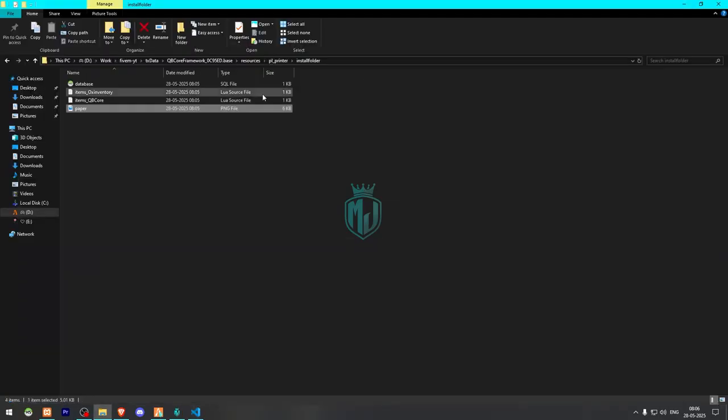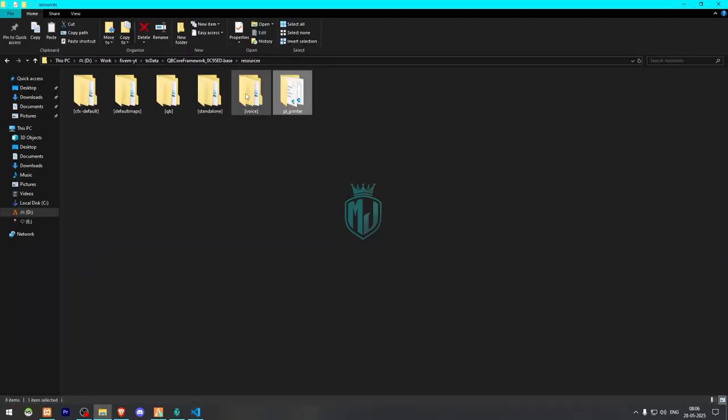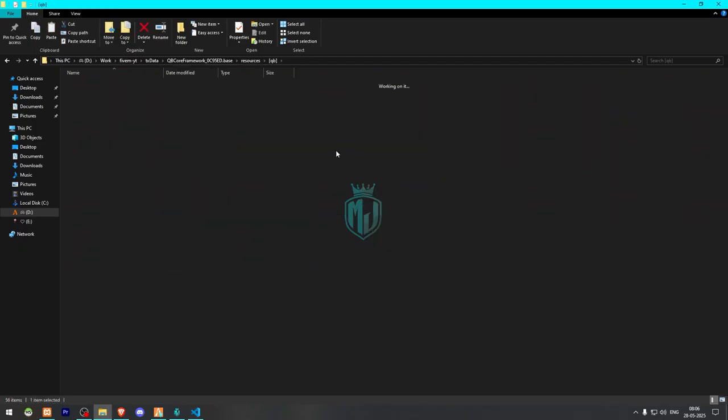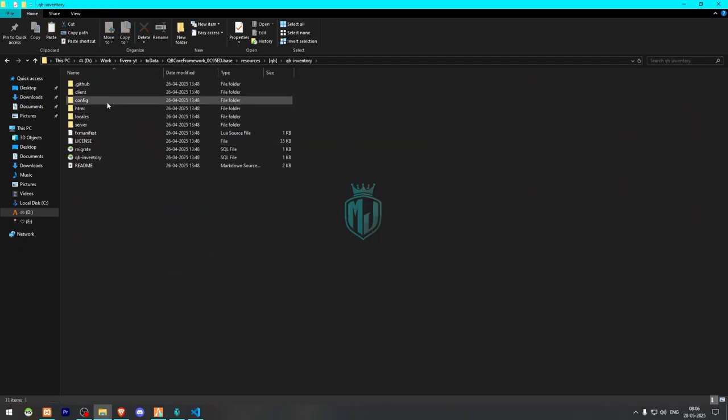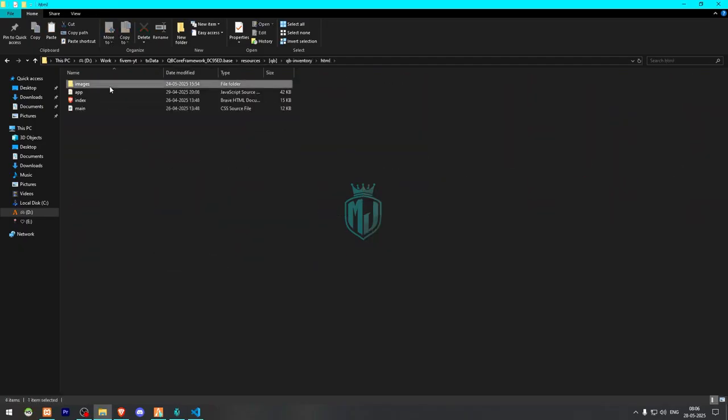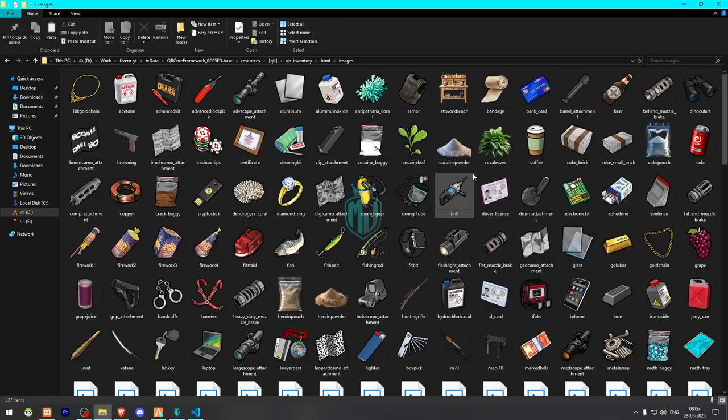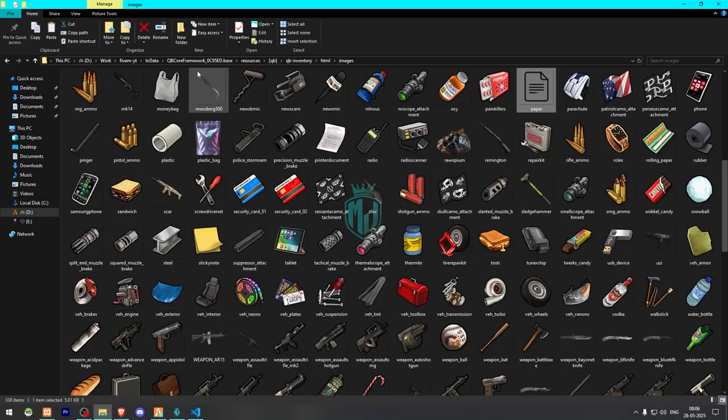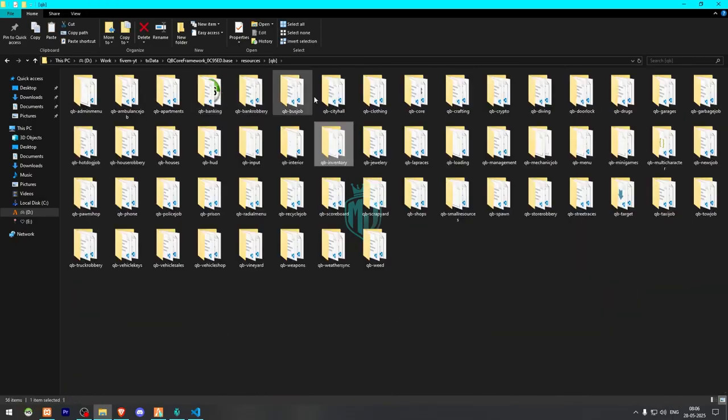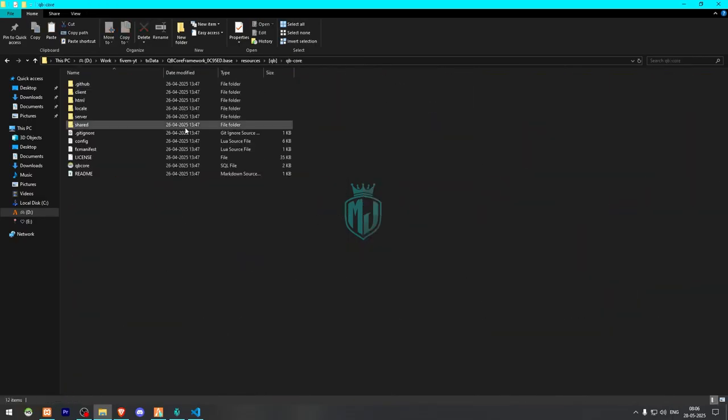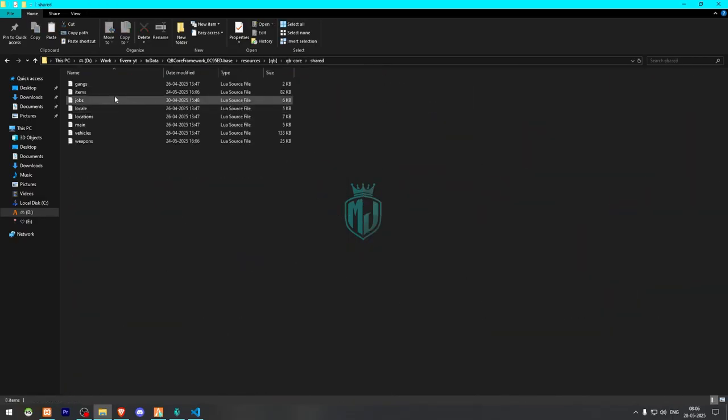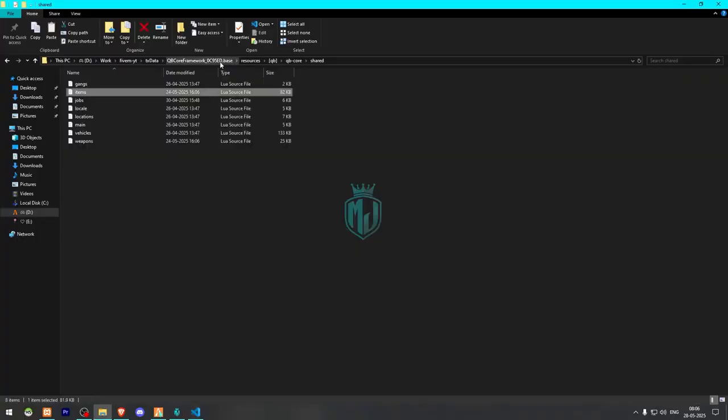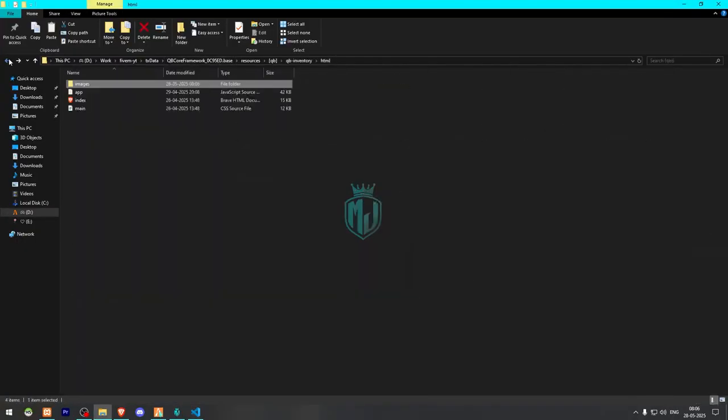So let me just add this image to our inventory HTML and images. Then we have to open qb-core, share, and items.lua file. And here we need to add the item.